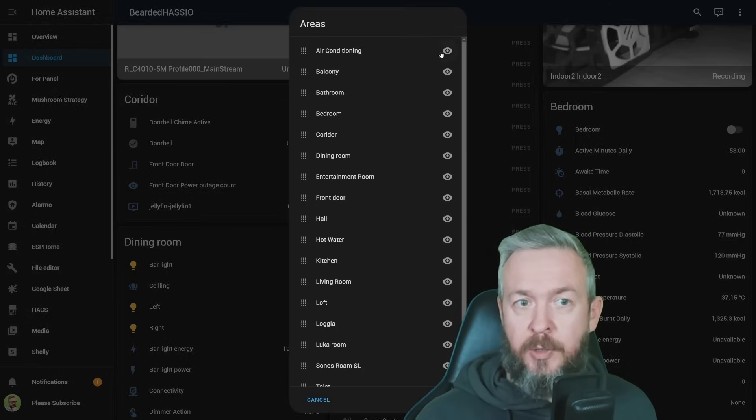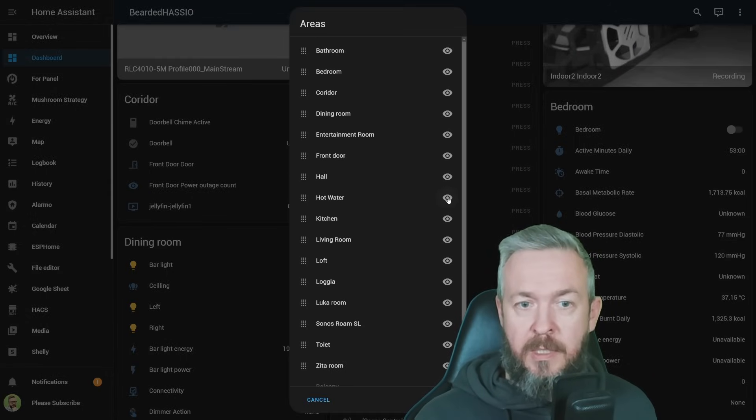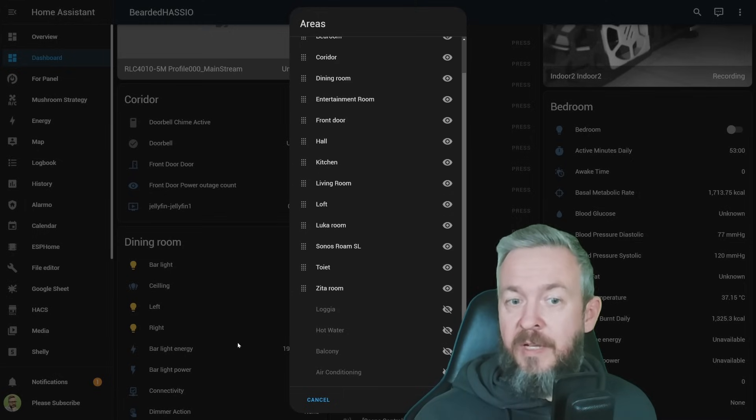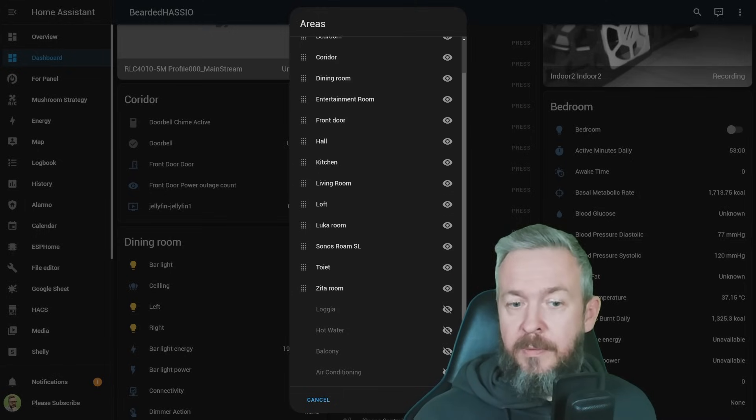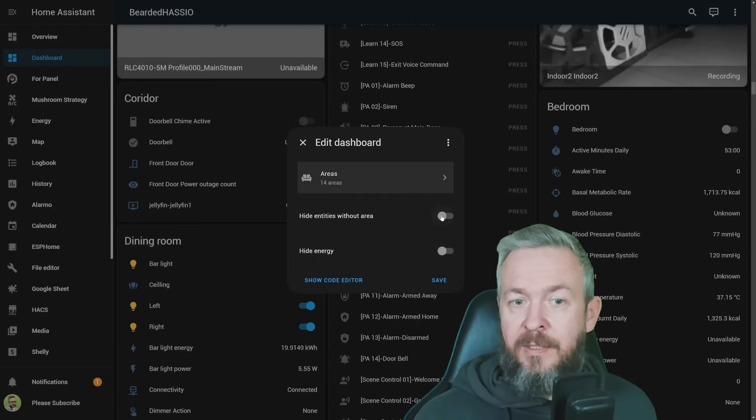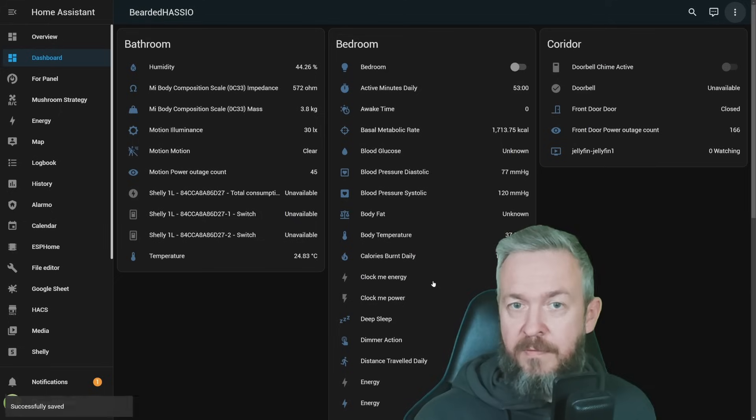For example, I don't want to see air conditioning, balcony, hot water, loja. Those cards are still available, they are just not visible. Submit. But also, you can hide entities without areas and hide everything related to energy. And save.